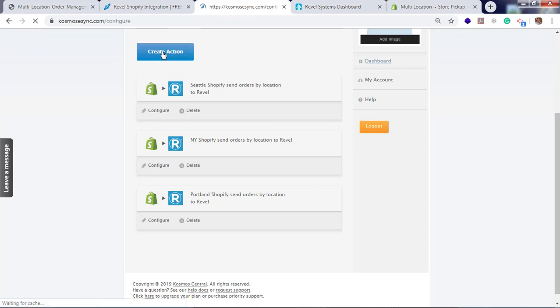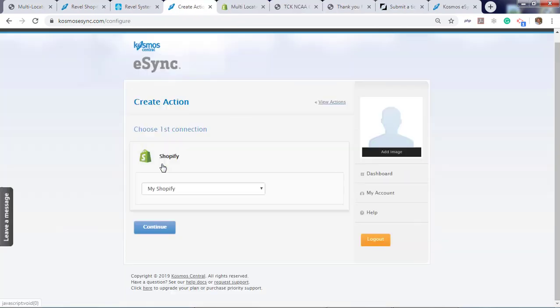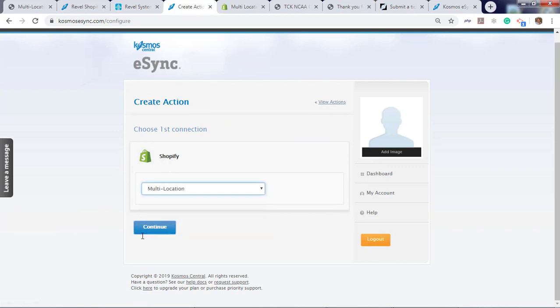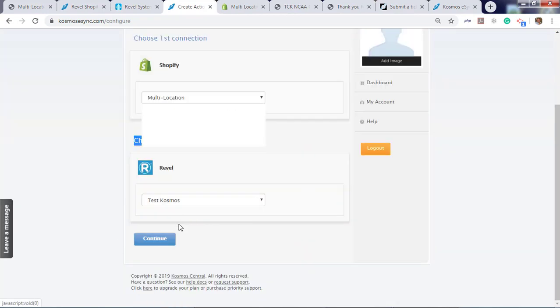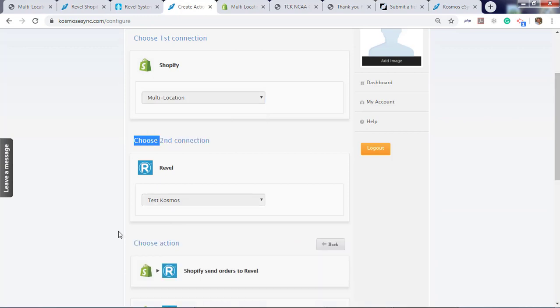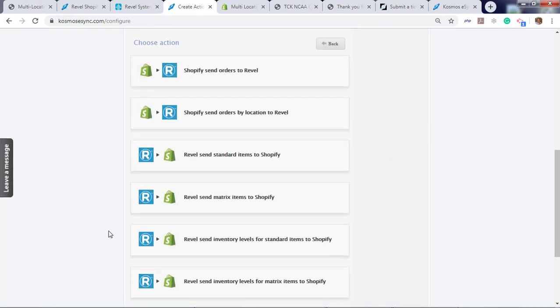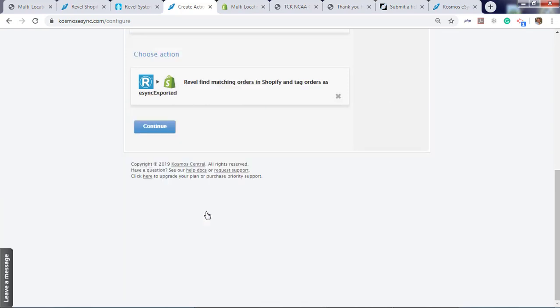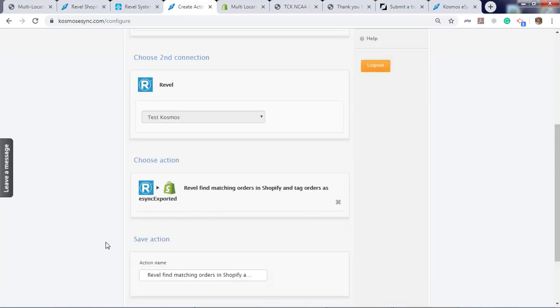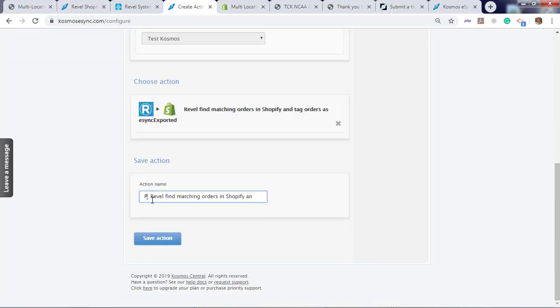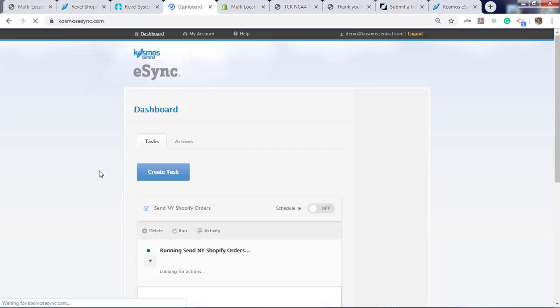Create action. Shopify. Continue. Rebel. Continue. Find matching orders in Shopify tag orders as eSync exported. Continue. Now let's give it a name so we know this is for Portland Rebel. Find matching orders and change status to eSync exported.